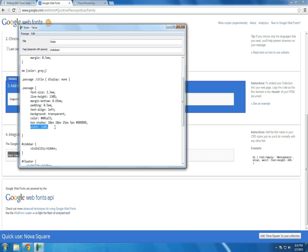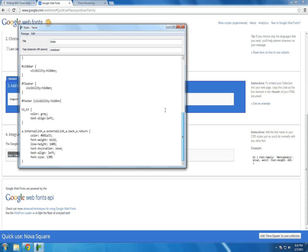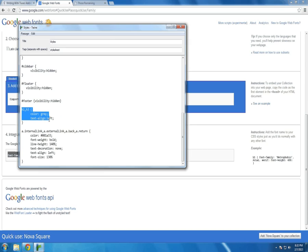I'm also telling it to make the width just slightly bigger than normal. The other things I'm doing here is sidebar, I've said to be hidden. Floater to be hidden. Footer to be hidden. I'm changing the header one and header three to be the color of gray and the text line left. Those are the story author and story title.